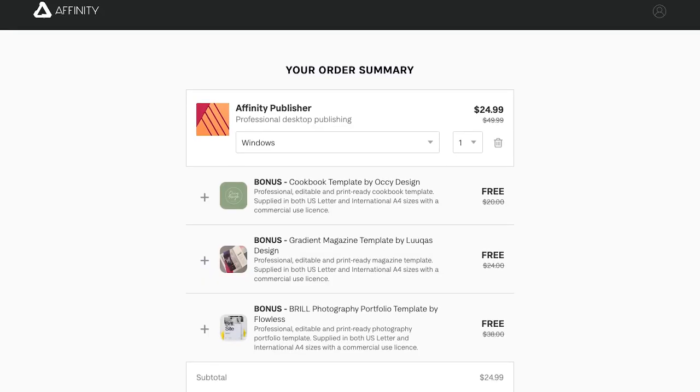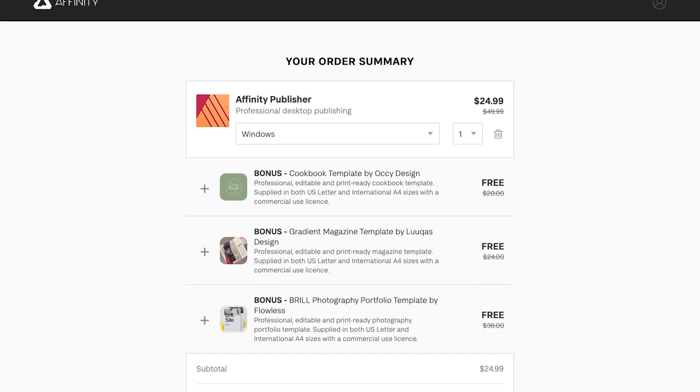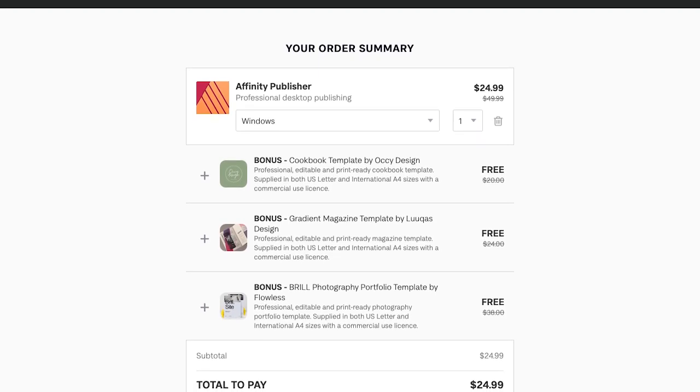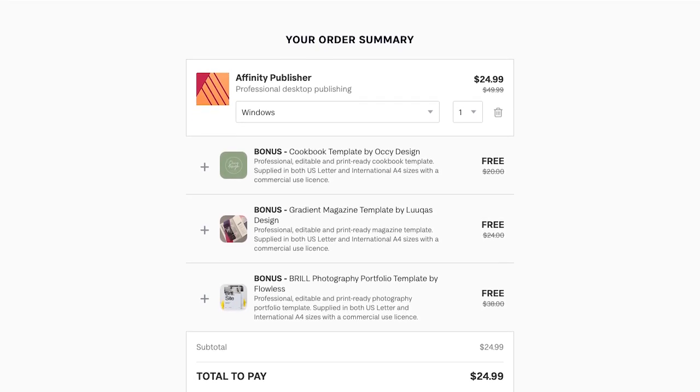The Affinity suite would be a formidable competitor to the Adobe suite on its own. However, the pricing makes it very appealing. Instead of expensive monthly payments, each app is yours for about 50 bucks. At the time of this video, there's actually a 50% off sale, allowing you to get the entire Affinity suite for less than you'd pay for a single month of Adobe Creative Cloud.